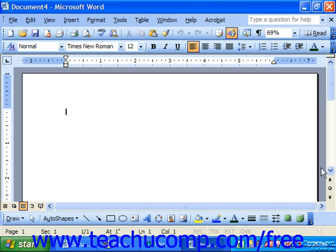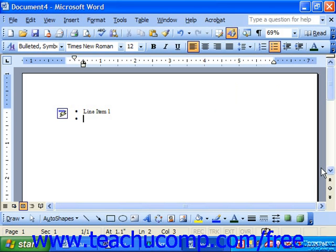You can also manually start a bulleted list by simply typing an asterisk at the beginning of the first item in a list, typing a space, and then typing in the first line item. When you press Enter on your keyboard, the asterisk will turn into a bullet point. The next line will appear automatically bulleted as well, and then you can continue typing in your items.